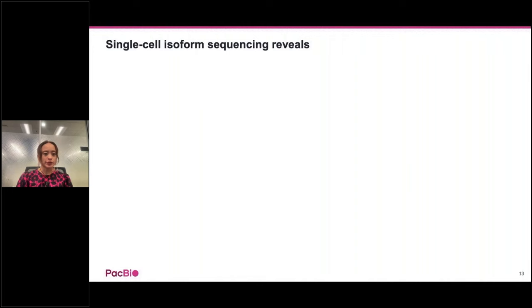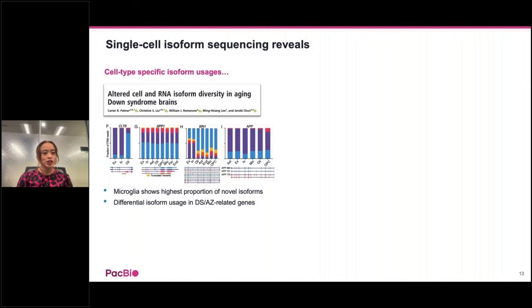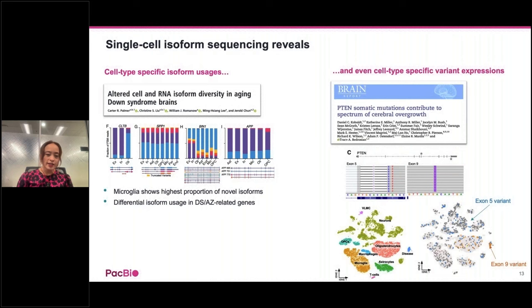Two examples of applying single-cell isoSeq: first, researchers found in aging Down syndrome brains that different genes have different isoform proportions in different cell types, with microglia showing the highest proportion of novel isoforms, and differential isoform usage in disease-related genes. In a second example, researchers applied both bulk and single-cell isoSeq to a pediatric patient with epilepsy. Using exome sequencing they identified that the P10 gene had two variants on exon 5 and 9. Targeted single-cell isoSeq confirmed these variants were in trans and cell type specific.